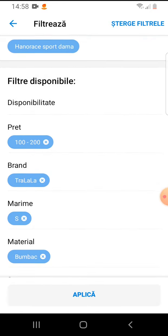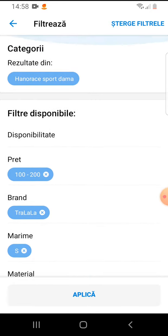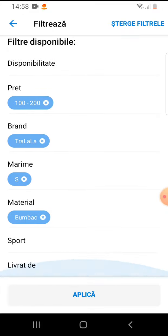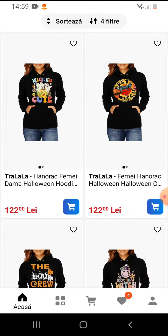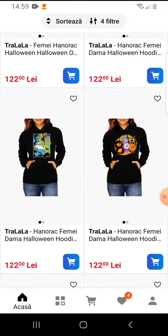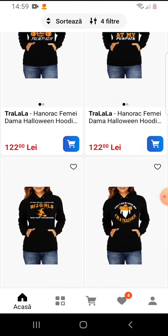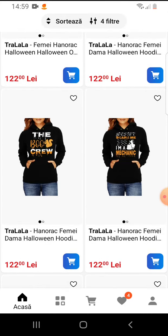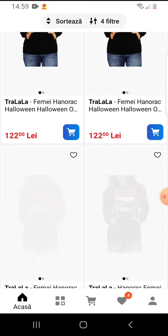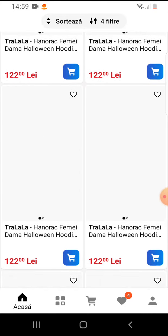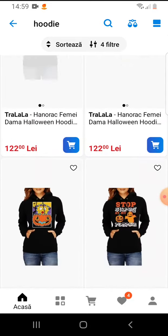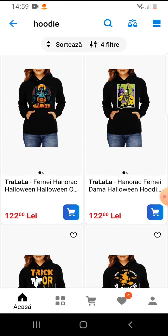After you've selected your filters, tap on 'Apply' at the bottom, and here I have my products after the filters. That's pretty much it for this video. I hope it was helpful for you — if it was, please consider subscribing, and see you in the next one.